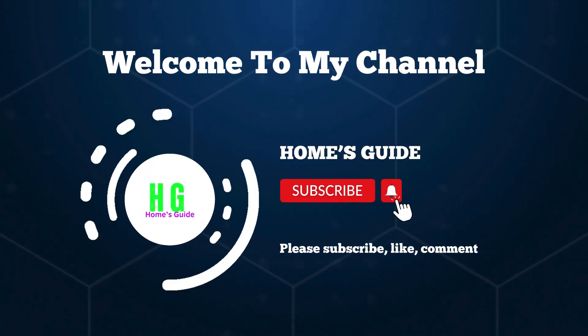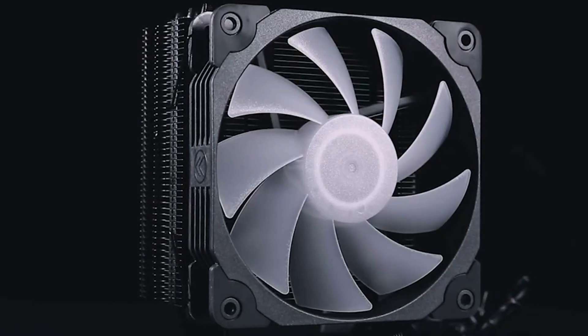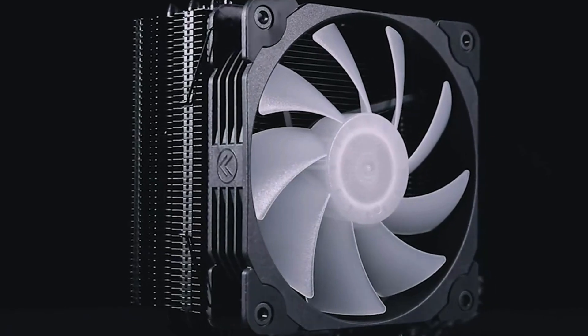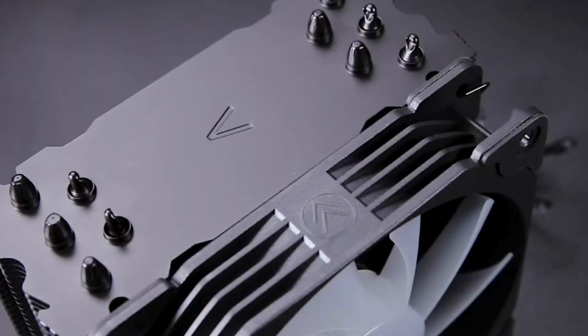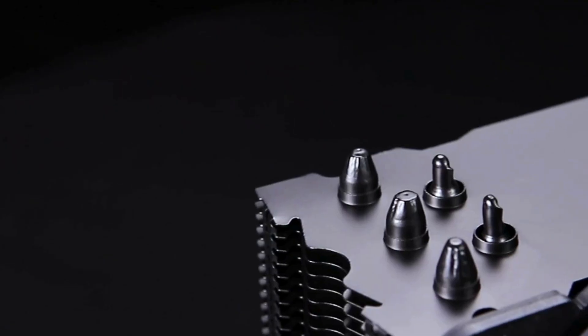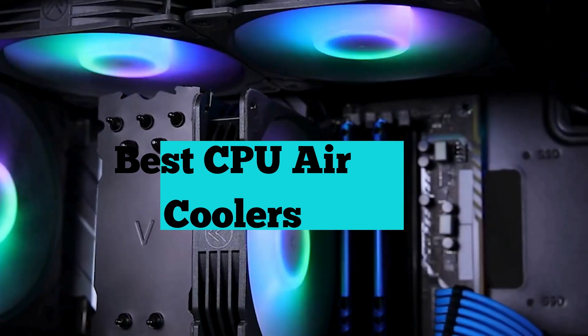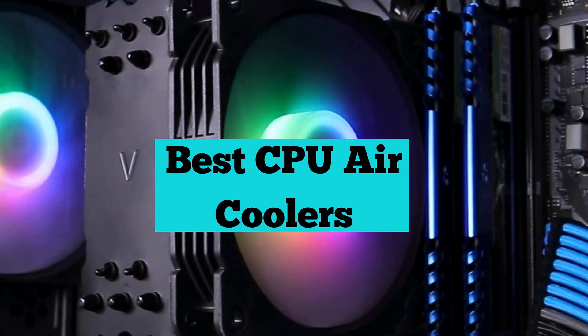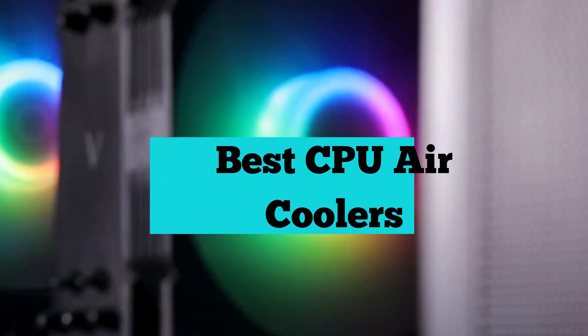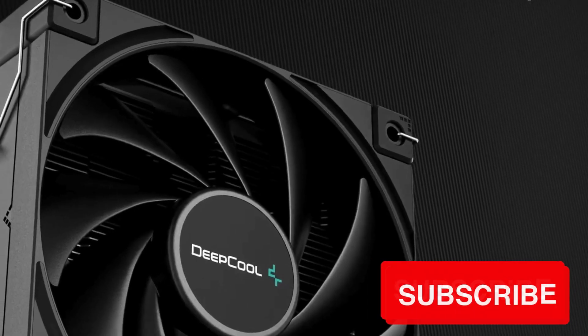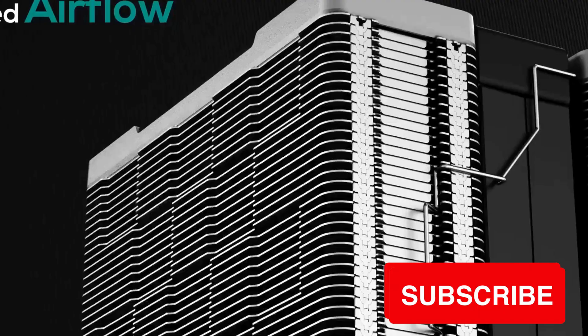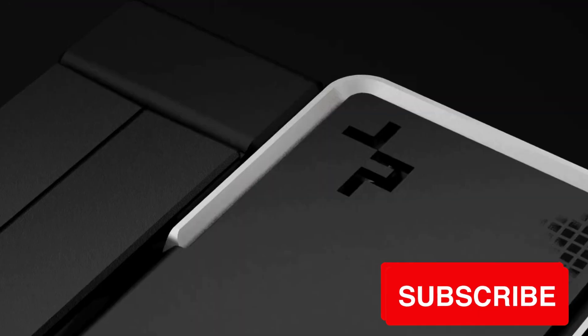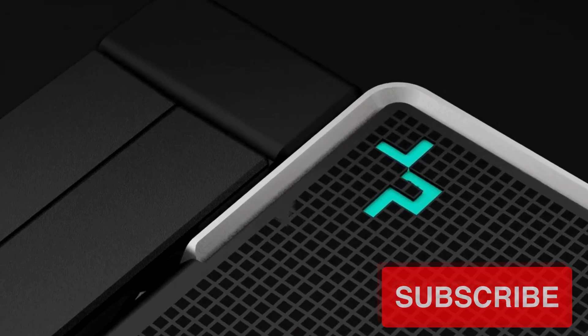Hi, this is Holmes Guide. Welcome to our channel. Today we dive into the realm of PC cooling with our guide to the best CPU air coolers. Whether you're a seasoned gamer, content creator, or PC enthusiast, finding the perfect cooling solution is essential for optimal performance. Join us as we explore the top air coolers on the market, ensuring your rig stays cool under pressure. Let's get started.